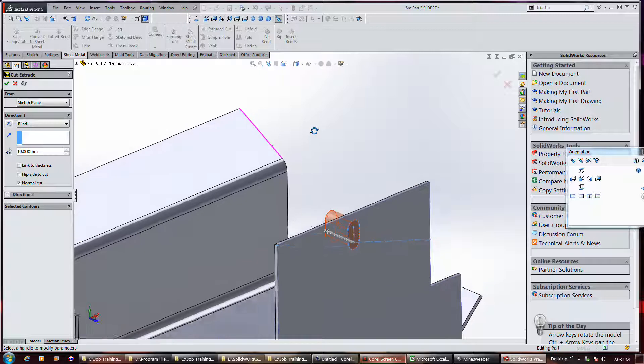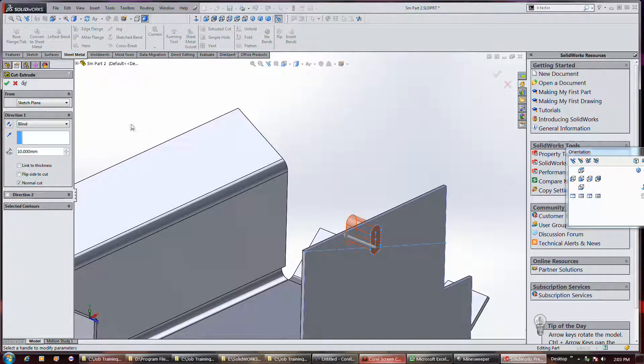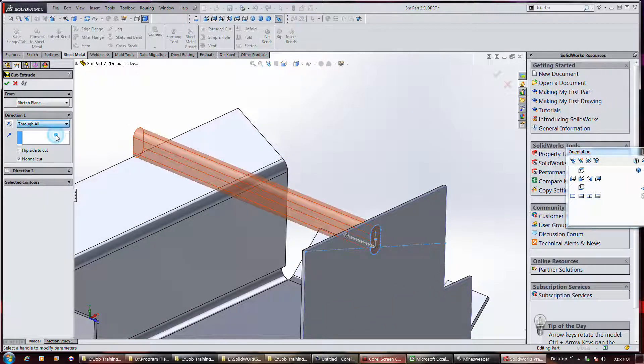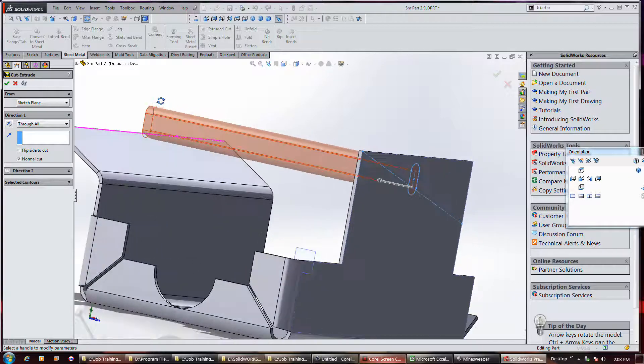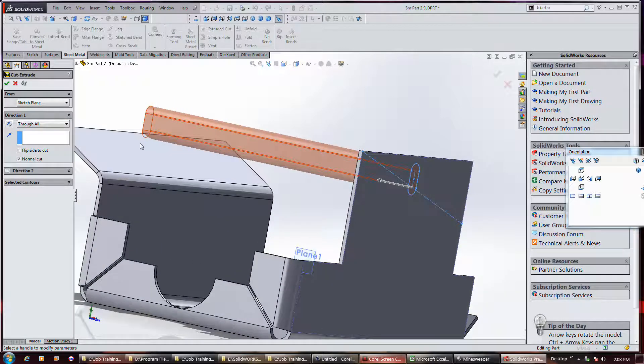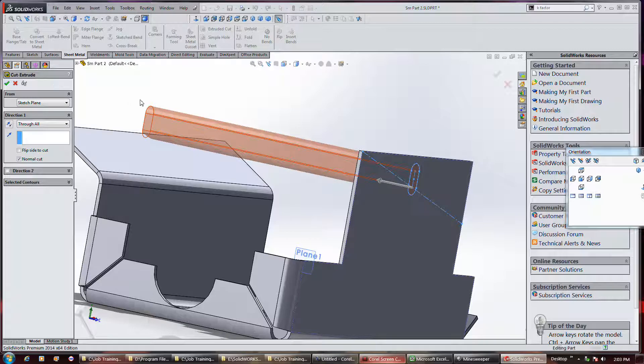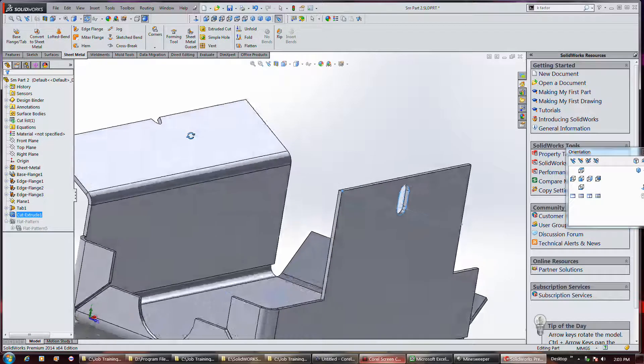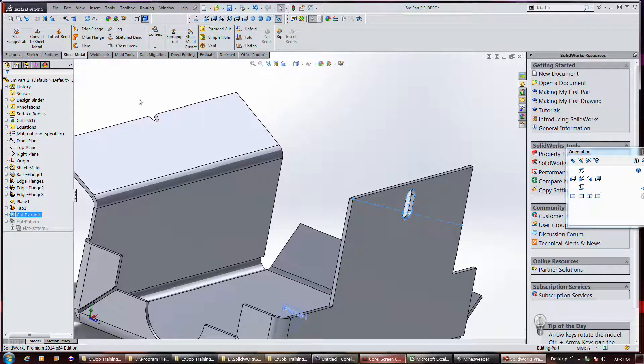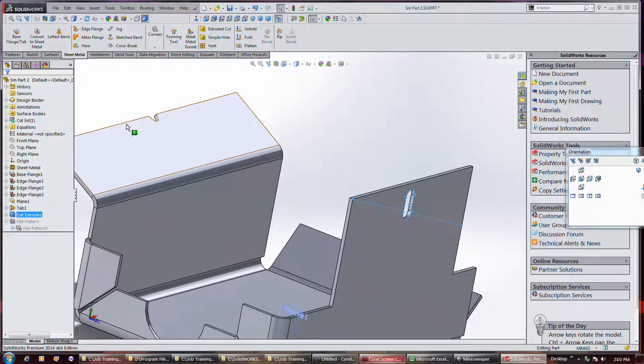Like I said, you could do a through all, but if you do you've got a bit of an issue with that other flange and the fact that it would be at an angle.